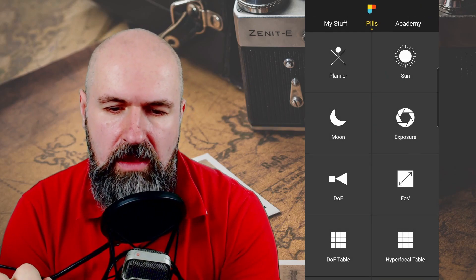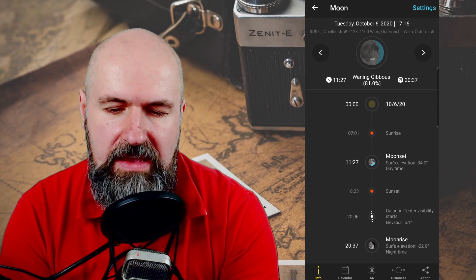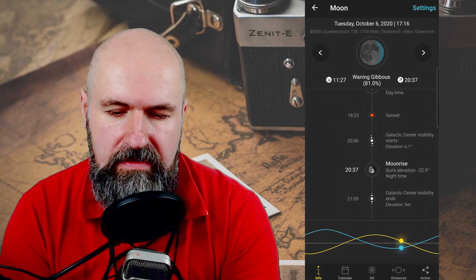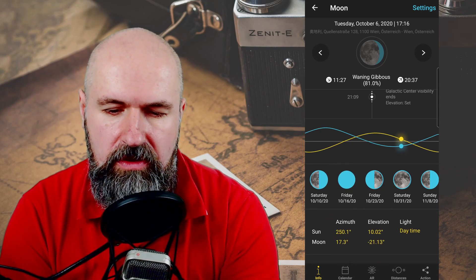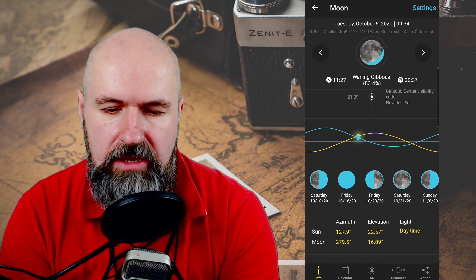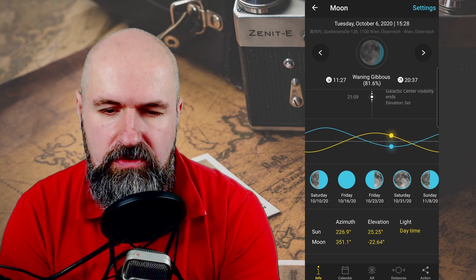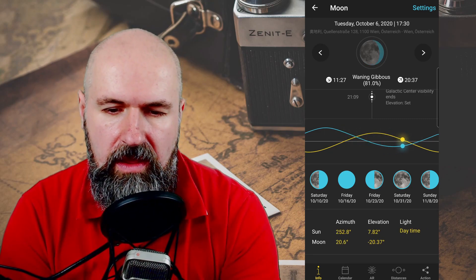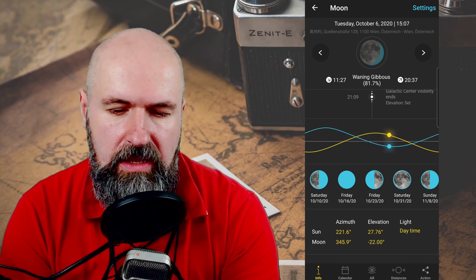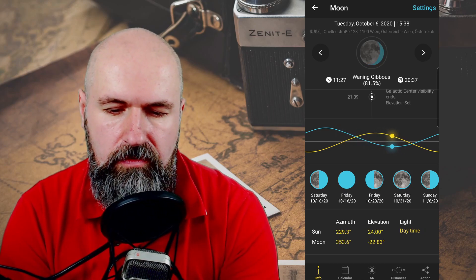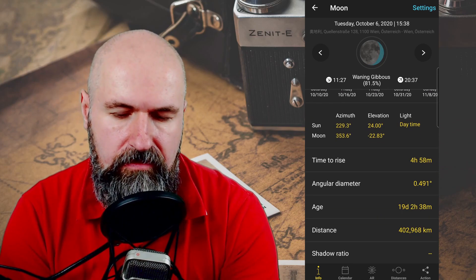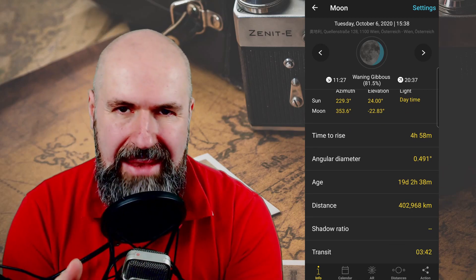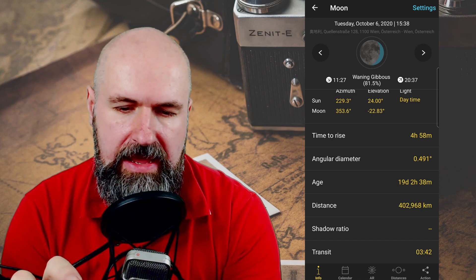The same goes for the moon where you even see the moon phase. You can also see the moon in relation to the sun and the shadow that the earth is creating on the moon. The display shows what kind of moon phase you have and a lot of other information. This is really amazing for planning day shots and night shots.